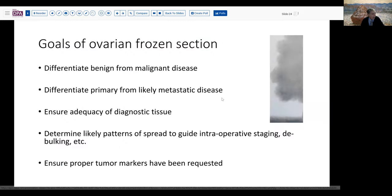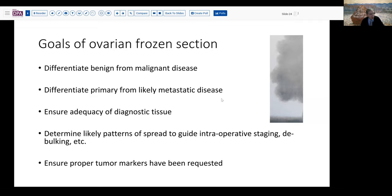There's probably no other single procedure in gynecologic surgical pathology that is as challenging as dealing with the demands of an intraoperative consultation about an ovarian tumor or enlarged ovarian mass. Our goal with ovarian frozen section is not to provide a definitive diagnosis, but primarily to differentiate benign from malignant and borderline disease, or to differentiate primary from likely metastatic disease. These two questions are critically important to further procedures in the operating room.